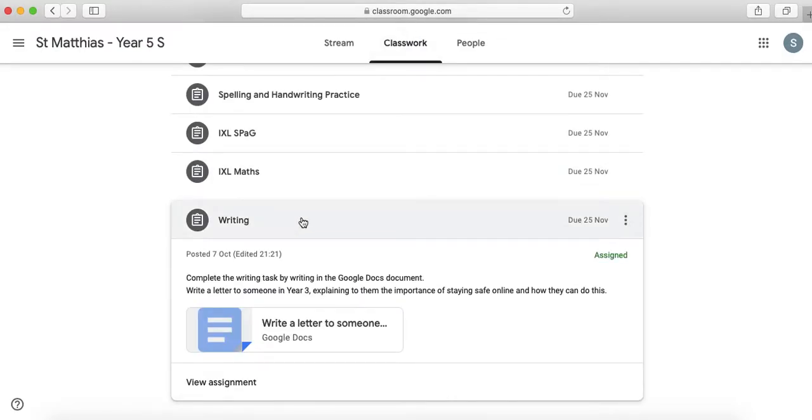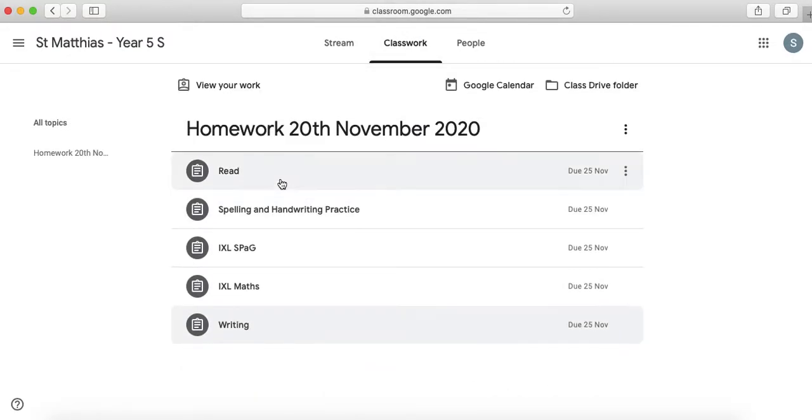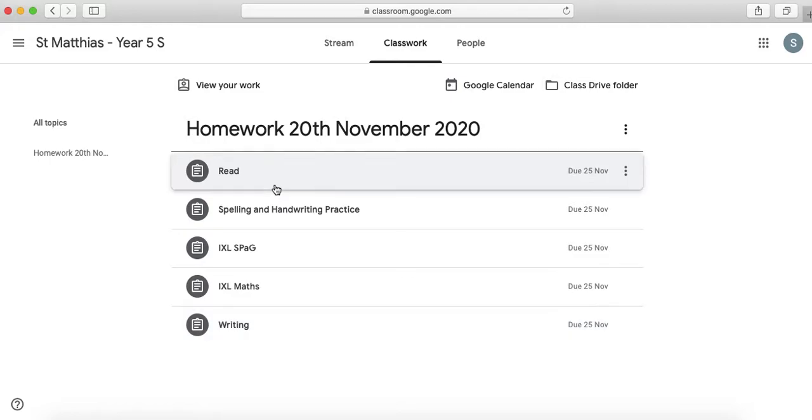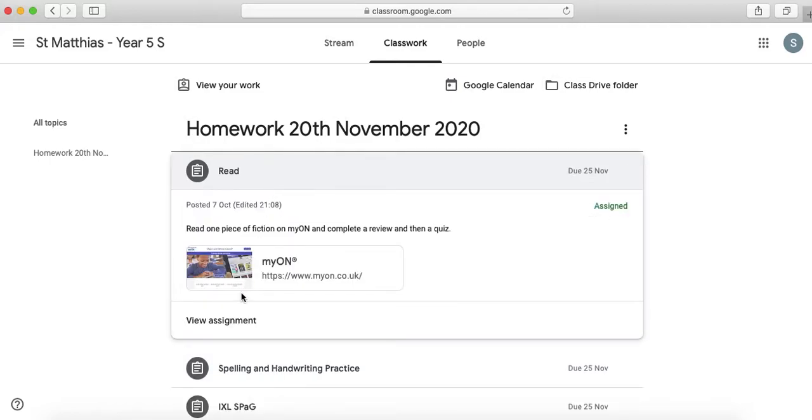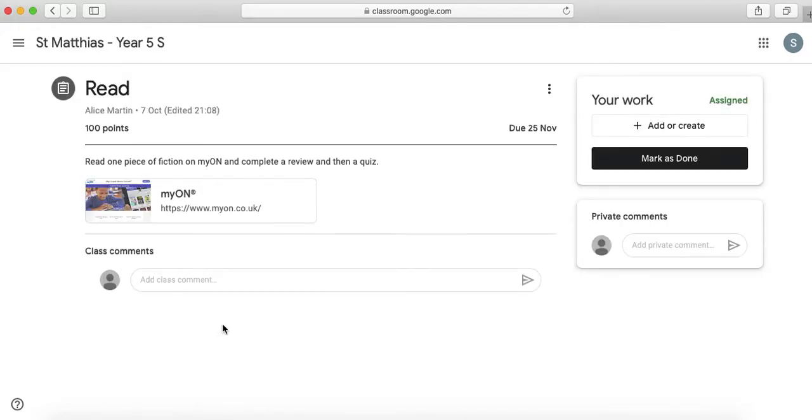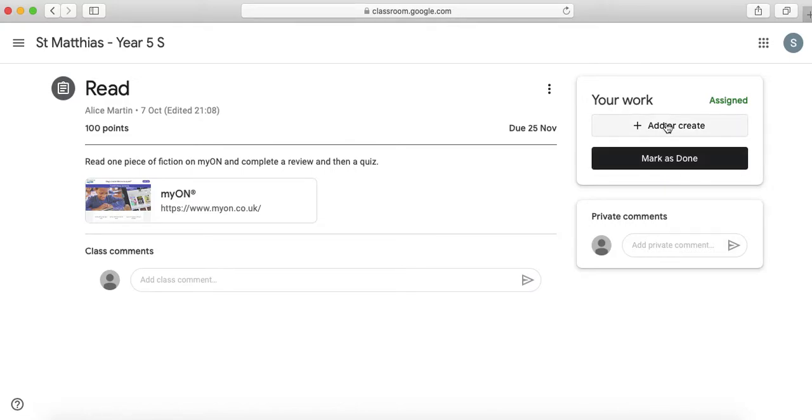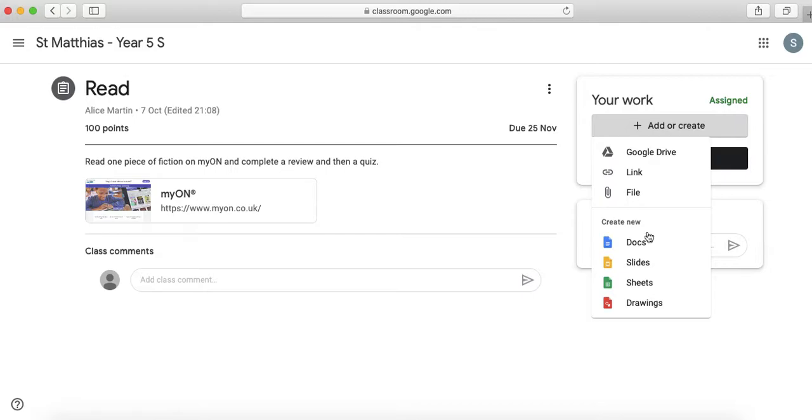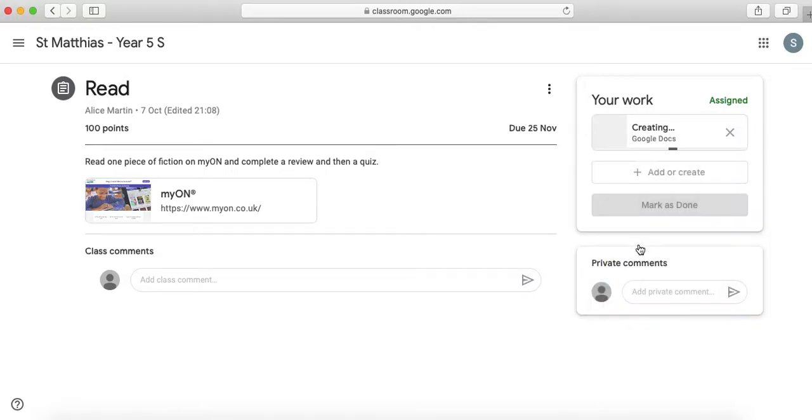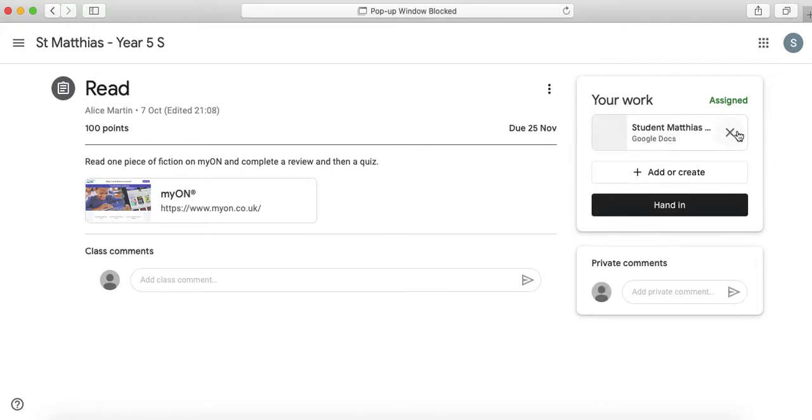Okay so if I complete my activity so I'm going to my reading I can view my assignment and when I finish this so when I've read one piece of fiction and I've completed my review and then a quiz I can actually mark it as done. So if you want to add any comments you can put them here so you can put it as a document. If you want to get rid of the document once you've made it you can also press the X.